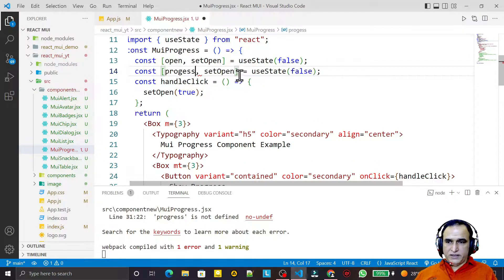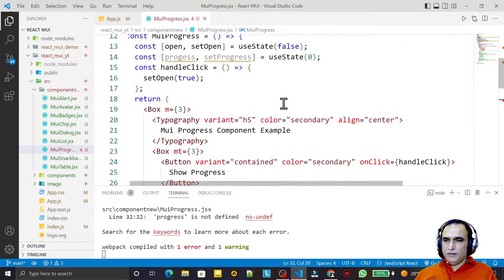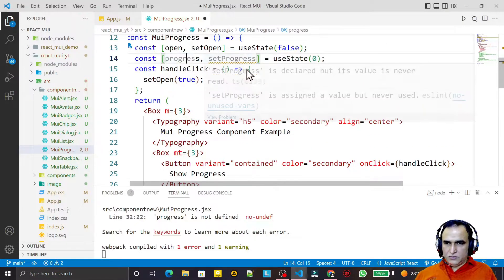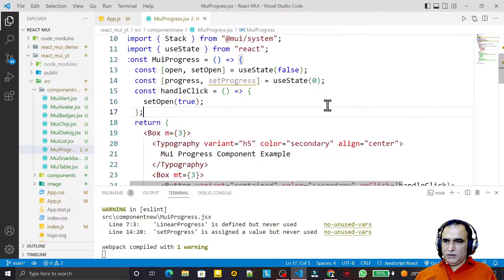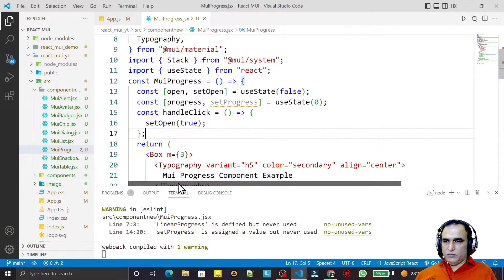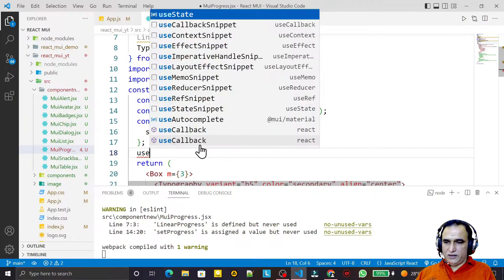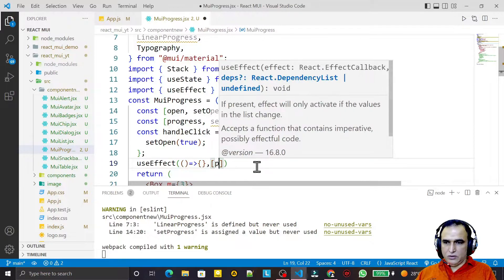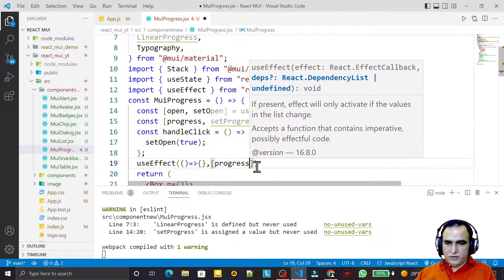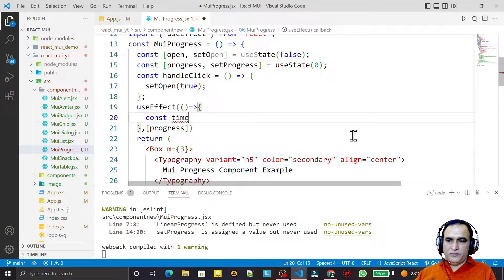I declare const open and setOpen using useState initialized to false. Then I declare handleClick as an arrow function that calls setOpen to true. I also create another state variable: const progress and setProgress using useState initialized to 0, and bind the value to progress.